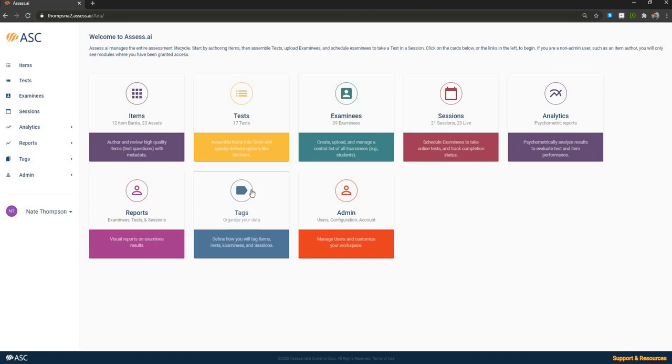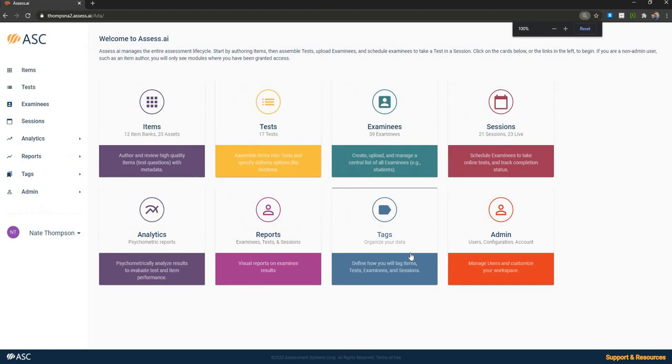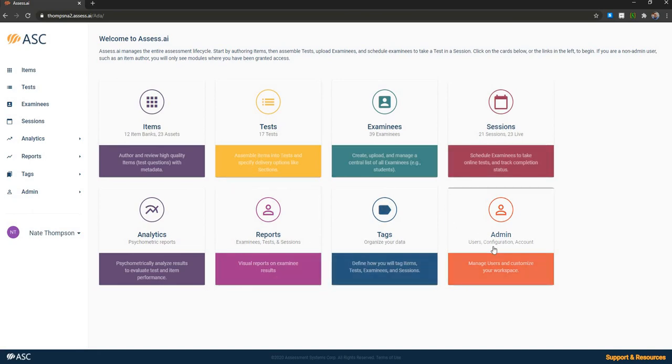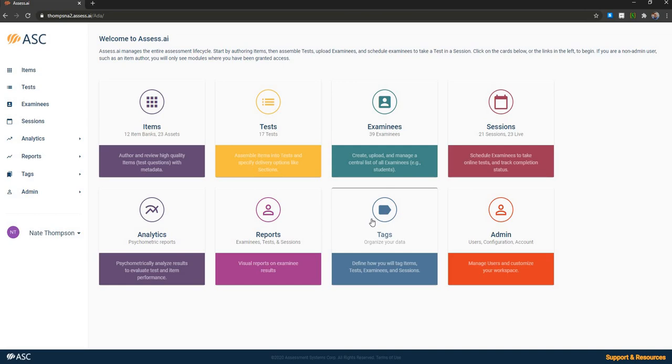With that, I'll provide a brief introduction to the system. You can see I've got the landing screen of Assess AI here. Assess AI is divided into the items, test, examinees, sessions, analytics, reporting, tags, and admin modules, like I had mentioned in the quick PowerPoint. And these are designed both to help manage the assessment process efficiently as well as to divide users into appropriate roles for security purposes.